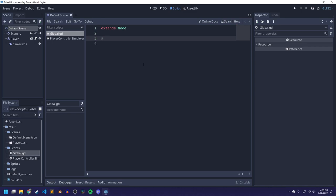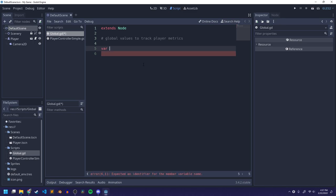I'm going to write a comment: 'these are some global values to track player metrics.' Metrics are just things like number of lives, number of items, different things like that. Then I'm going to make some of those values. The thing we're going to use to save these values is called a variable, and the way I create a variable is I write VAR and then the name. VAR stands for variable. I want to track the player lives, so I'm going to say var player_lives and set it equal to 3 — our player will start with three lives.